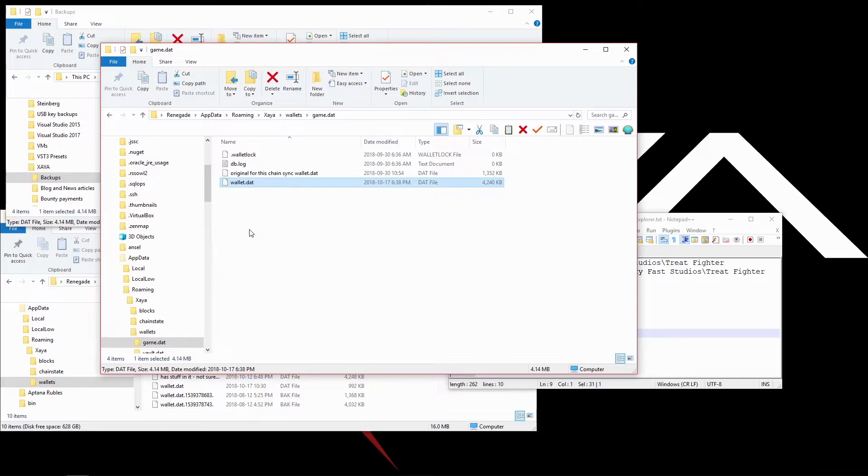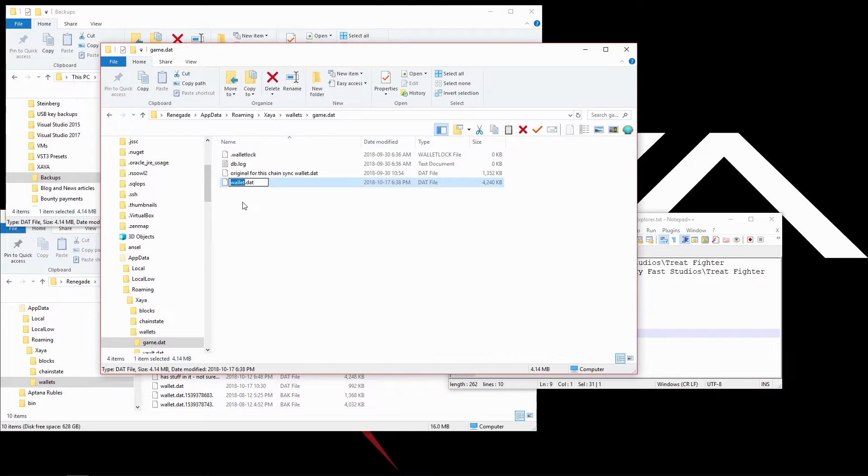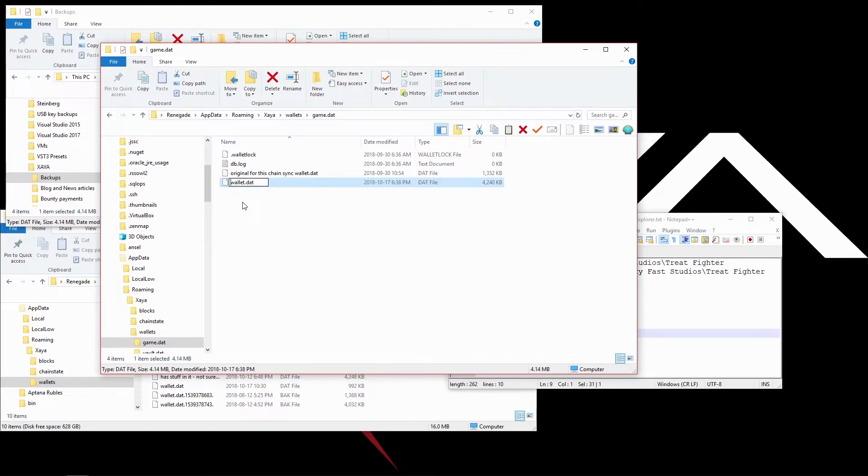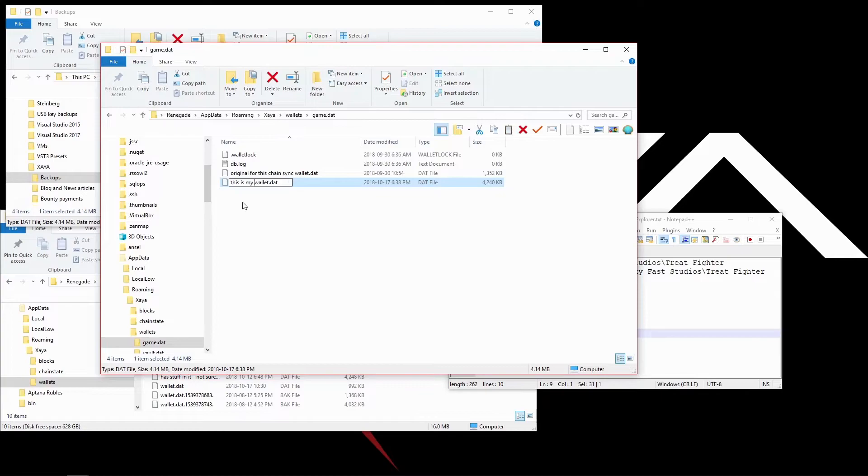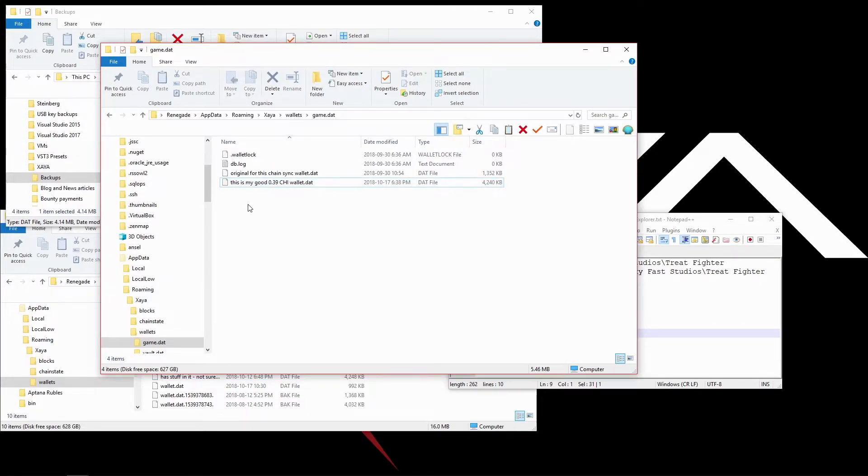This is my game wallet, the one that I just backed up. It's always named Wallet.dat. Now, if you have an existing wallet here, I do not recommend deleting it. Instead, click on it or press F2 to enter edit mode and rename the file. Don't delete it, rename it. I'm going to say this is my good 0.39 chi wallet.dat. Now there is no Wallet.dat file in here anymore.